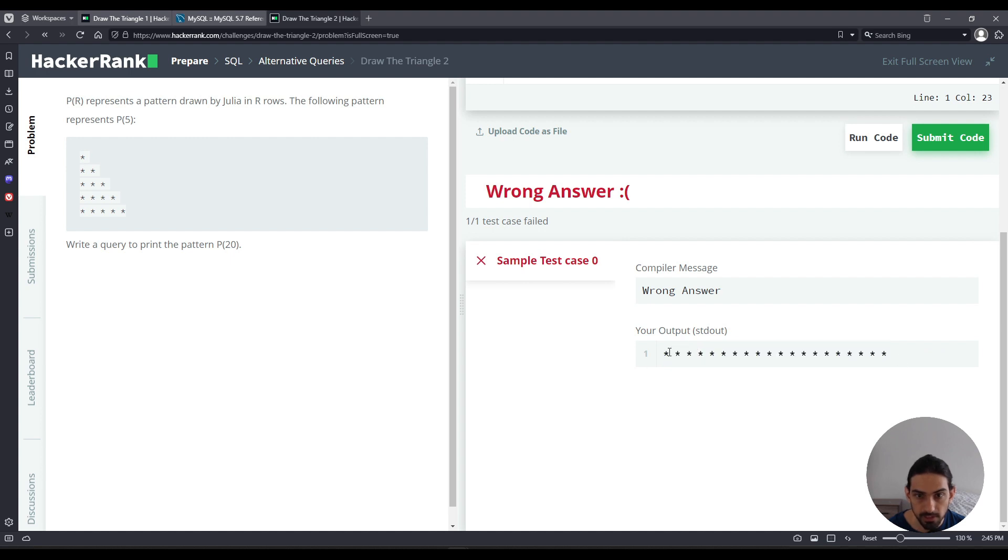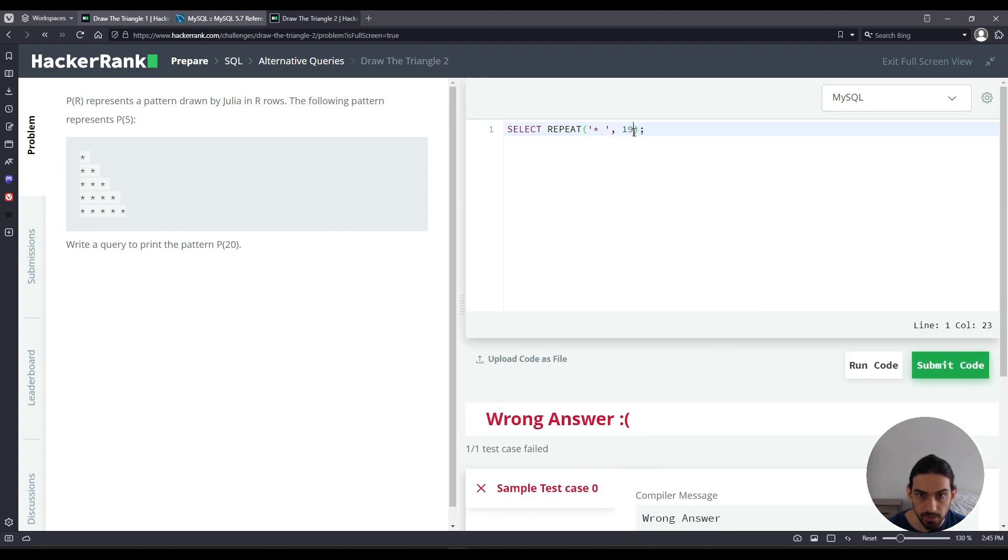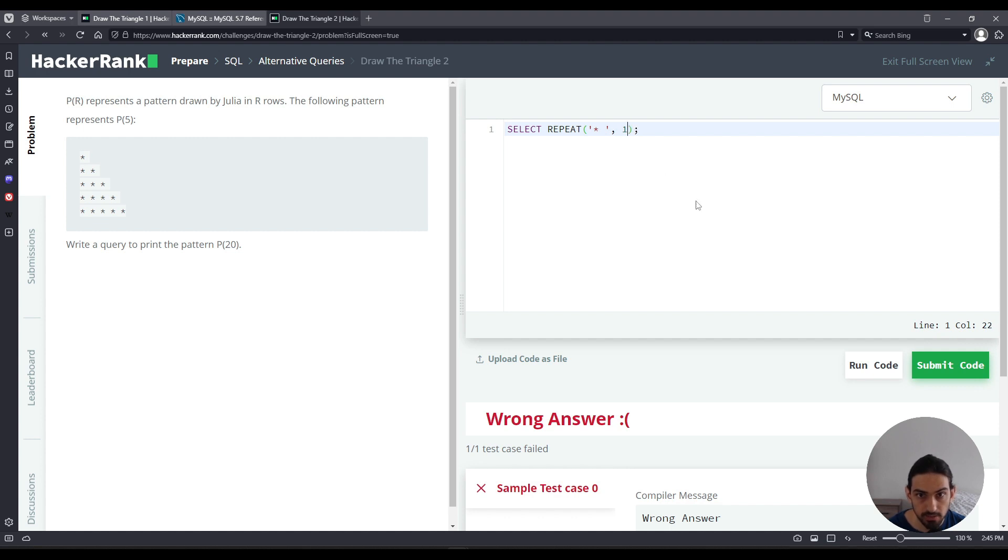So this would be the very last row in this problem. If I do 19, it's going to be asterisk space 19 times concatenated. And if I do 18 and so on up until one, which is essentially the same thing as without the repeat.